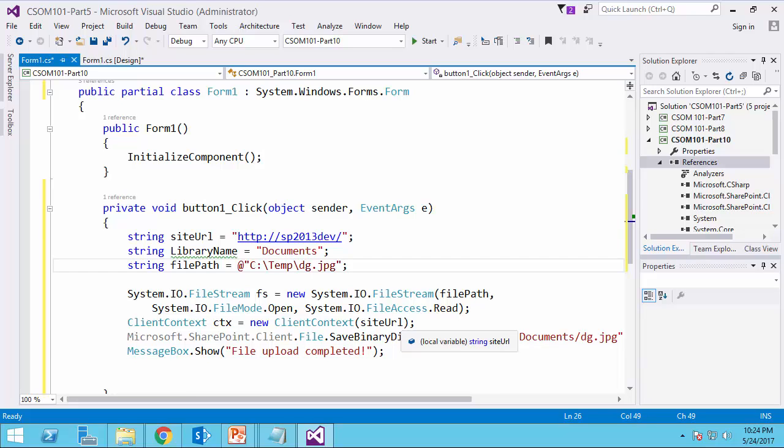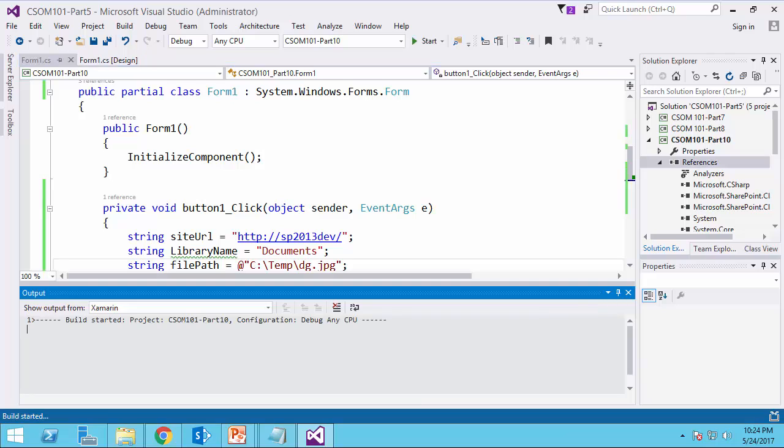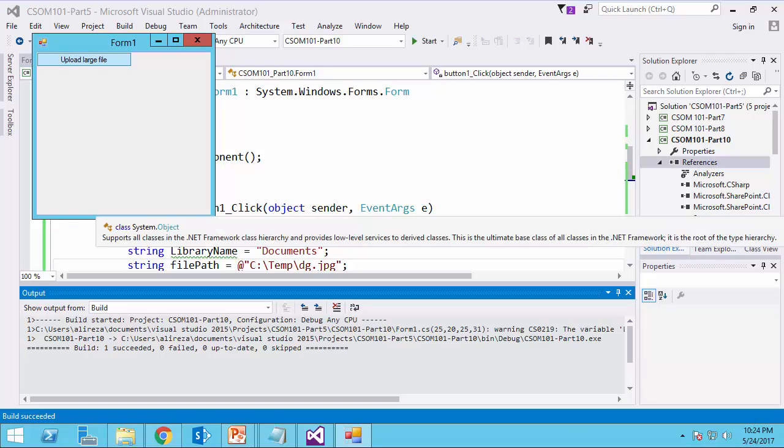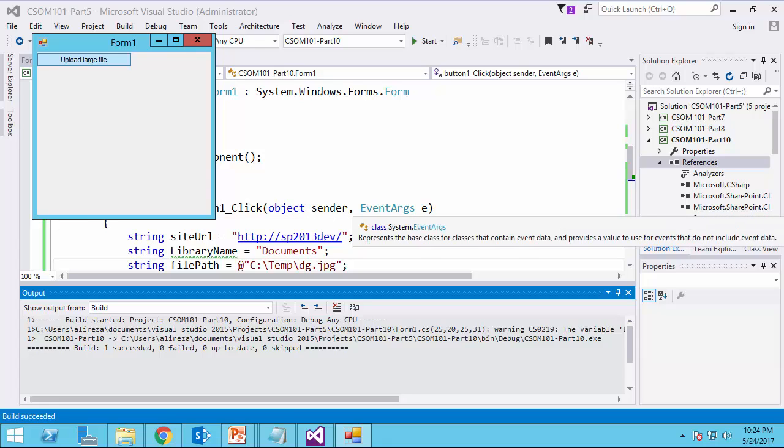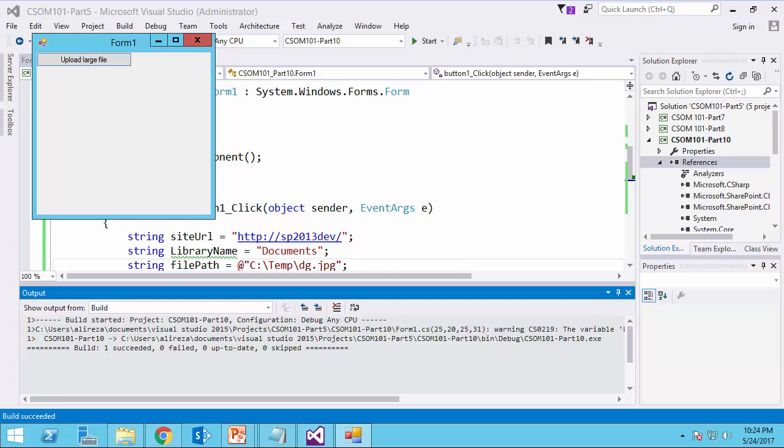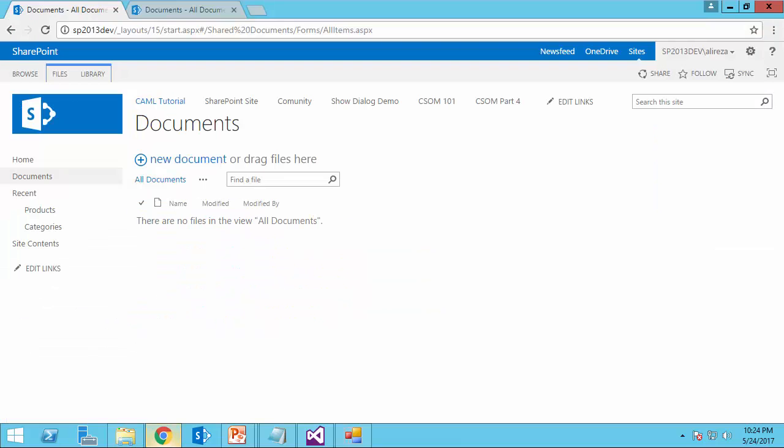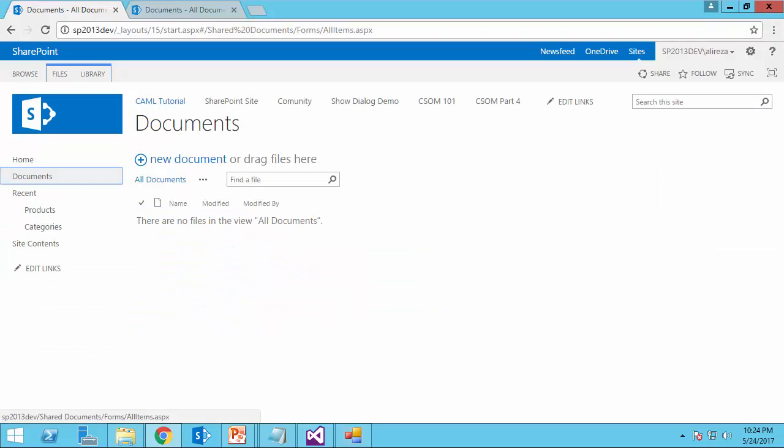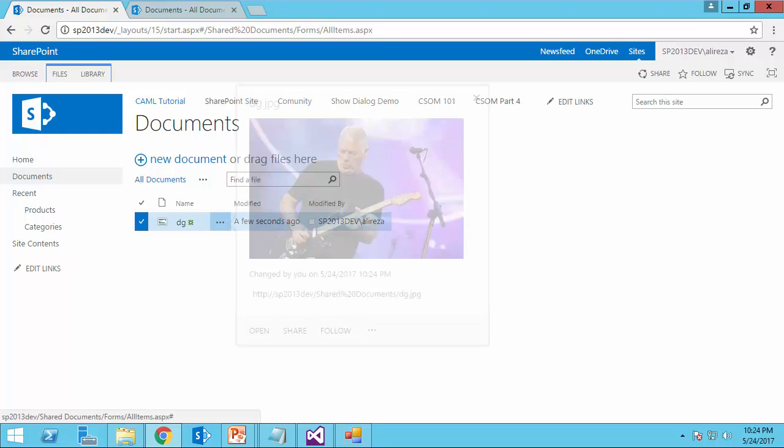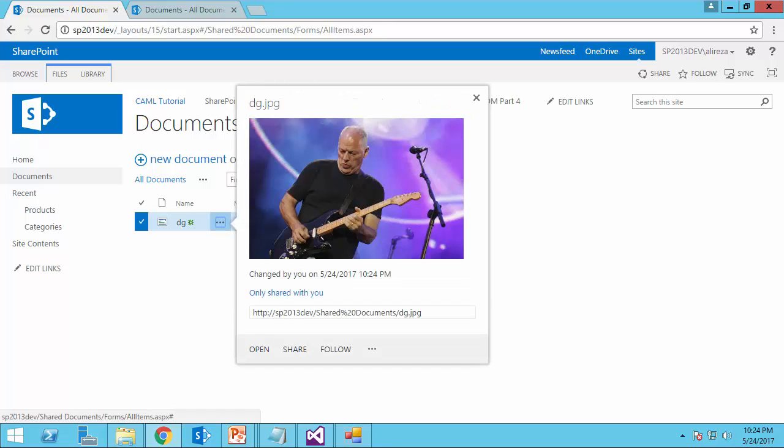Let's run it and see how it works. Upload large file. It's going to show me file upload completed. And if I go to that folder, it's going to show me that the file is here. This is the file.